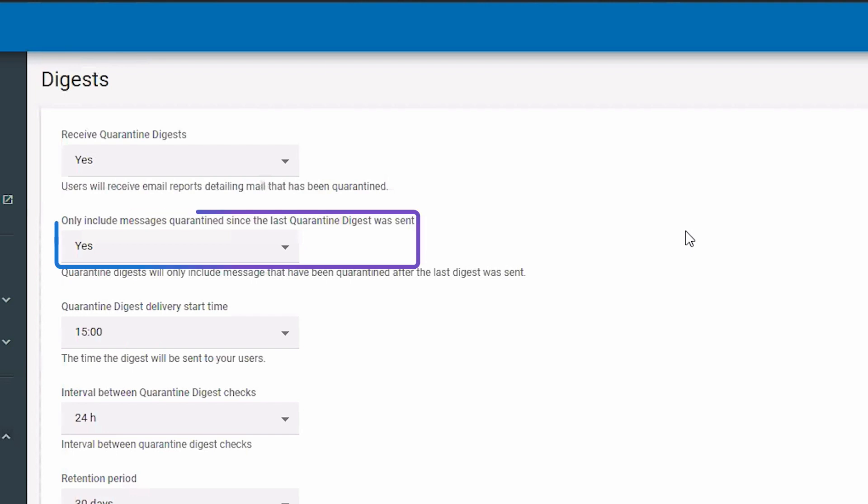To only include new messages since the latest digest was sent, select yes. Or to include all quarantine messages, select no.